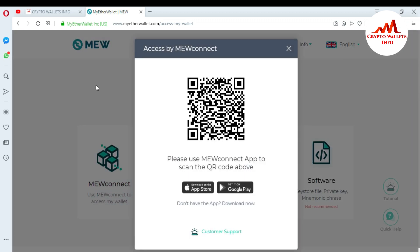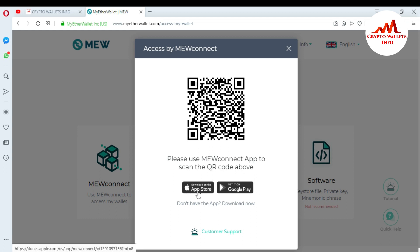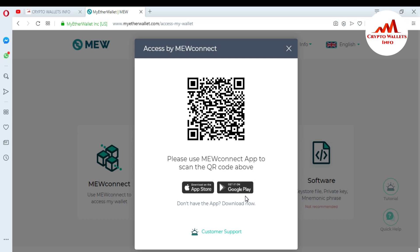When you click on it, you can see the QR code available here. You can easily scan the QR code from your mobile, or directly click on Google Play. If you have an iPhone you can click on the App Store. I have an Android smartphone, so I'm going to click on Google Play.